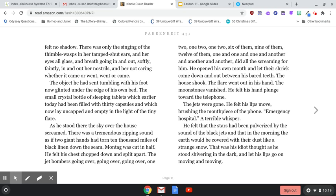There was a tremendous ripping sound, as if two giant hands had torn ten thousand miles of black linen down the seam. Montag was cut in half. He felt his chest chopped down and split apart. The jet bombers going over, going over, going over — one, two, six of them, nine of them, twelve of them, one and one and one and another and another and another — did all the screaming for him. He opened his own mouth and let their shriek come down and out between his bare teeth. The house shook. The flare went out in his hand. The moonstones vanished. He felt his hand plunge toward the telephone. The jets were gone. He felt his lips move, brushing the mouthpiece of the phone. Emergency hospital. A terrible whisper. He felt that the stars had been pulverized by the sound of the black jets, and that in the morning the earth would be covered with their dust like a strange snow. This was his idiot thought as he stood shivering in the dark and let his lips go on moving and moving.